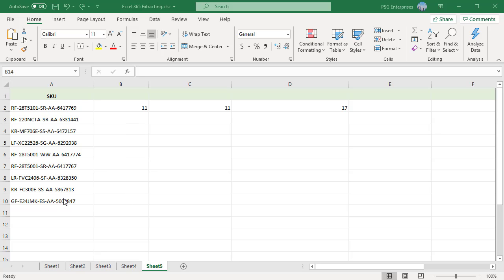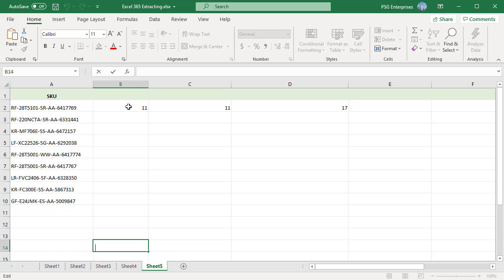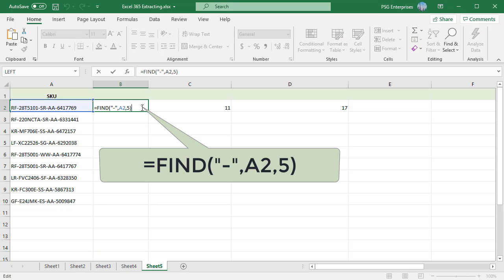We have a list of SKUs in column A. To find the position of the second dash in A2, the formula is FIND dash comma A2 comma 5. This formula will return the position of the second dash because we are telling the find function to start searching at position 5 after the first dash.